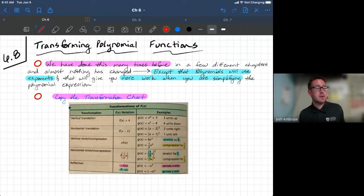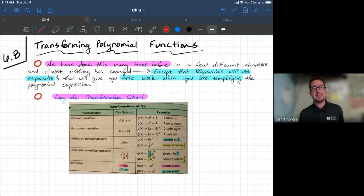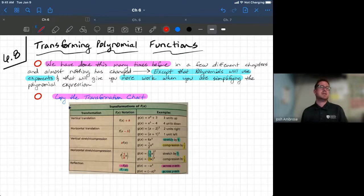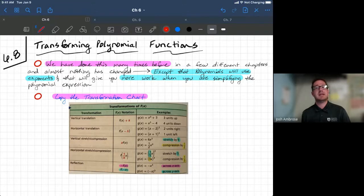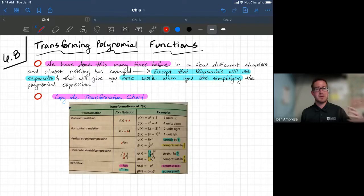Algebra 2. Here we go, guys. We are in Section 8 today — Chapter 6, Section 8 — Transforming Polynomial Functions. As the note says, we've done this so many times before, and we're going to keep doing this pretty frequently. It's one of the big, important topics that goes through Algebra 2.